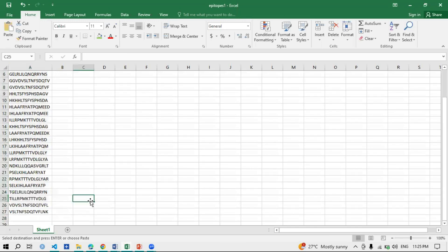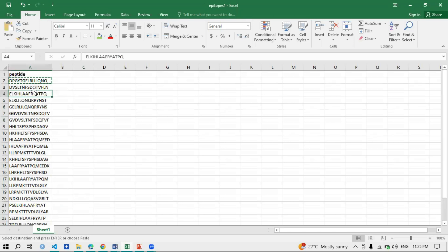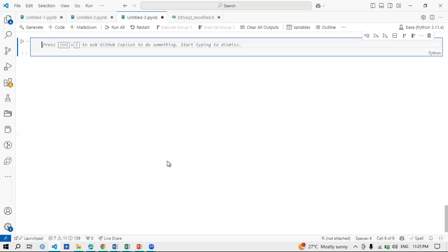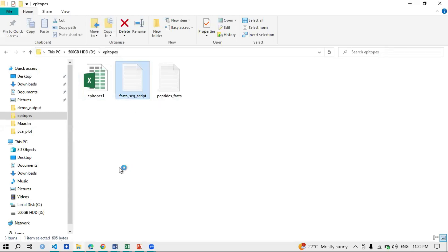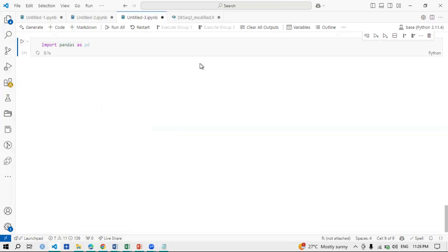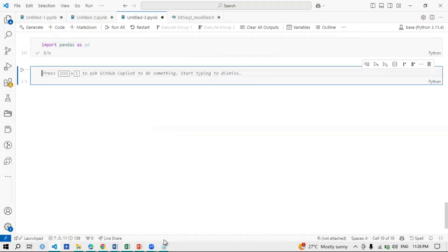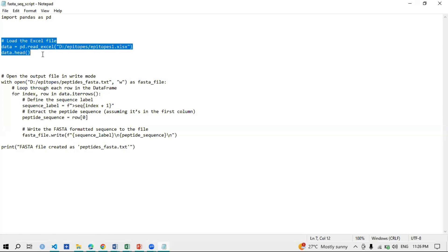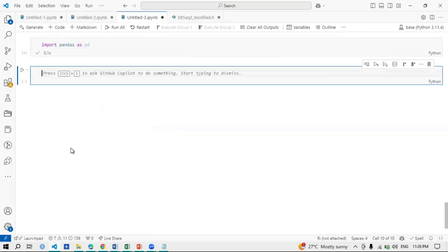Once the file is prepared, you will open Python. I think you are familiar with Python — if not, no worries, it is just a simple code and I will give you the script so you can use it on your own, and I will show you where to change the script. Now this is the Python environment. This is the FASTA sequence script. First, you will import the library: import pandas as pd.